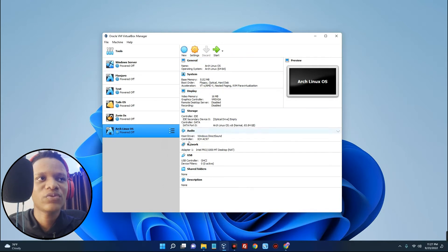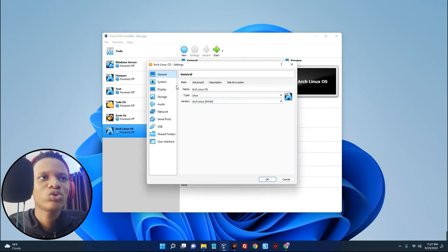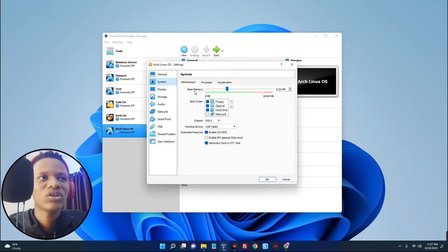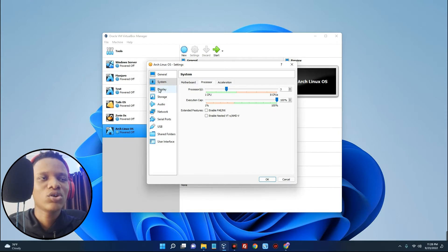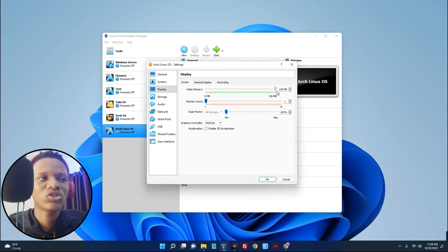Now we have to make a few changes, so click on Settings and then go to System on the left. You can see the motherboard base memory where we can change the RAM. Click on Processor and select the number of CPU cores you want this machine to use — one to four is okay, five to eight is not recommended, so stay within the safe area. I'll go with three. Go to Display and set the video memory to 128 megabytes, then click OK.